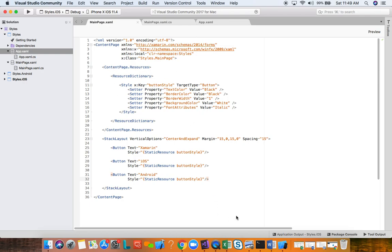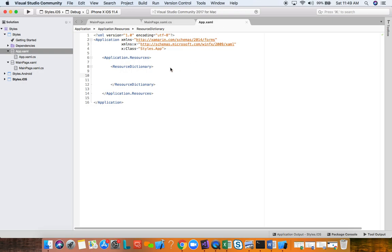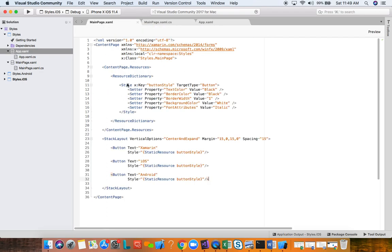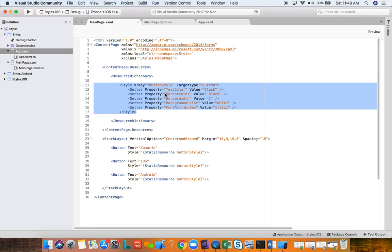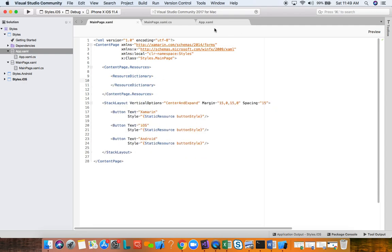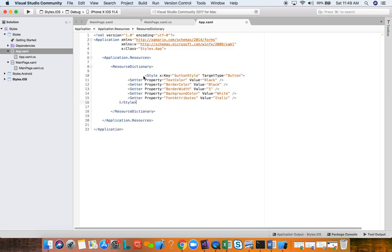These are called page-level resources. But what if these buttons look the same across multiple pages — not just your main page, but in other parts of the application? In that case, instead of page-level resources you can define application-level resources. In our App.xaml file, the Application element also has a Resources property where we can define a ResourceDictionary. We'll move the style there to the application level.